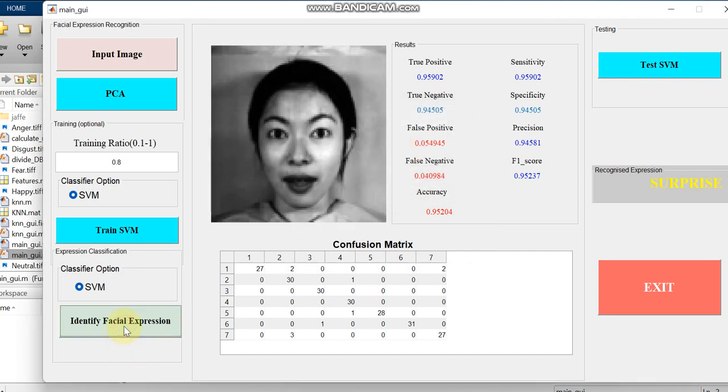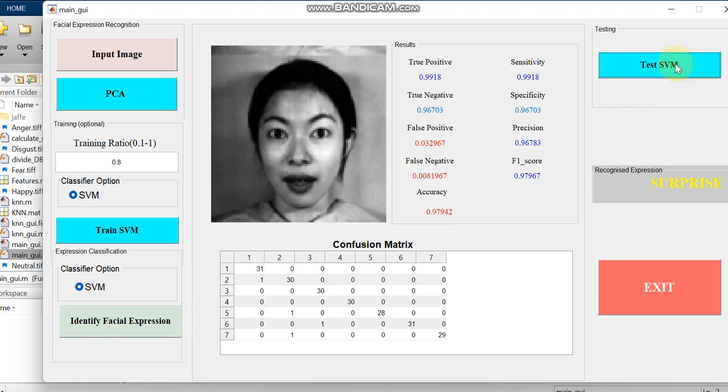Now we can test with the other variables like true positive, true negative, false positive, false negative, then accuracy, sensitivity, specificity, precision, and F1 score.